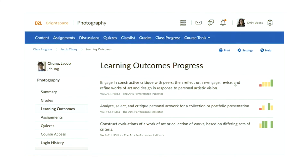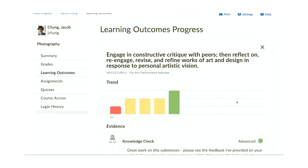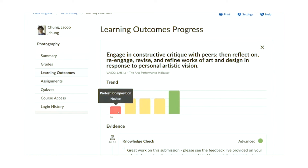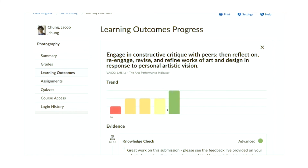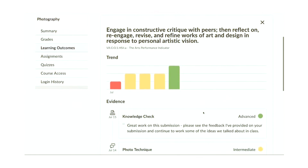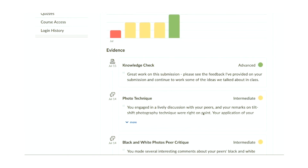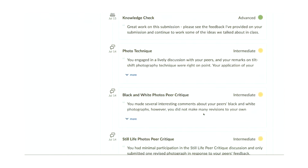If I dive into one of these, I get an even better view. Now I can see how Jacob has made progress on this outcome, from a pre-test to several practice activities to a final check of his learning. I can see exactly how the skill has improved for Jacob. And not only that, I can see each piece of evidence — exactly what Jacob did along the way to develop the skill. Jacob can see this too for himself, including the feedback he received from his instructor.